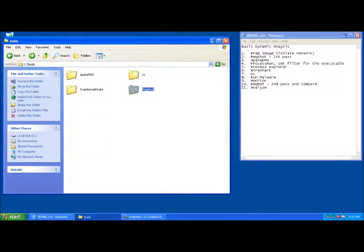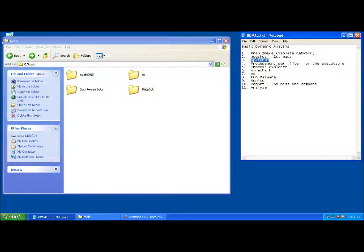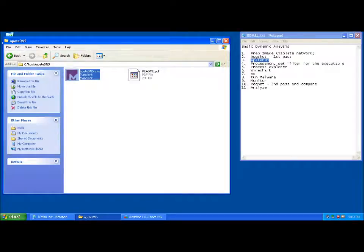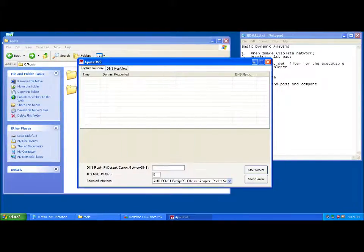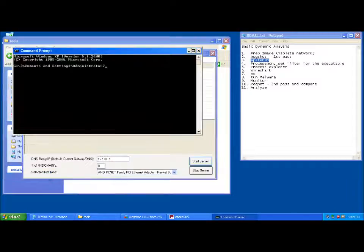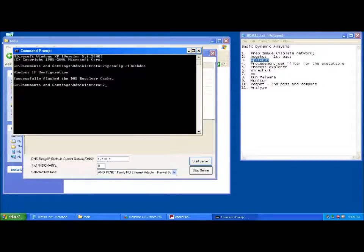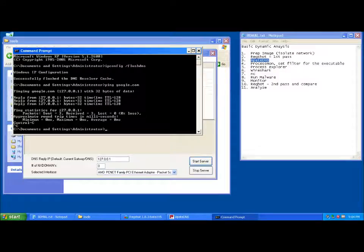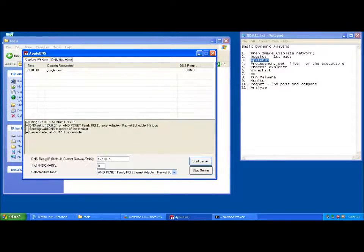Moving on from RegShot, we're going to check out ApateDNS. This tool is going to make everything go to the loopback — any DNS resolution attempt will go to 127.0.0.1. I only have one interface on this one so I don't have to worry about that. Just to make sure things are functioning properly, I always do a flush DNS after that, because if I visited anything right before, there could be some things cached. Then a quick ping to Google to make sure it's now taking me to the loopback.